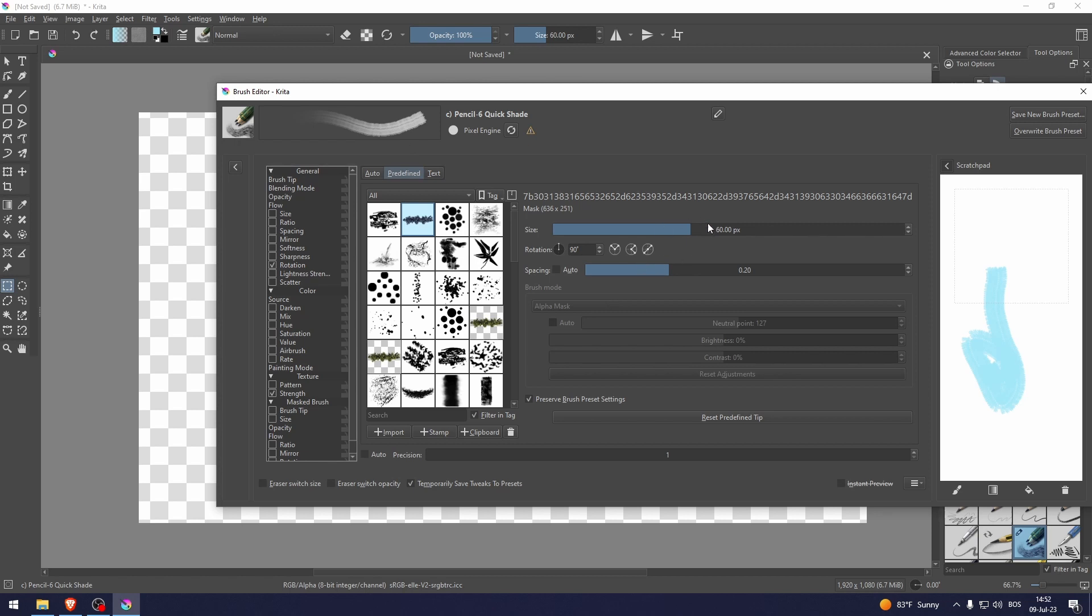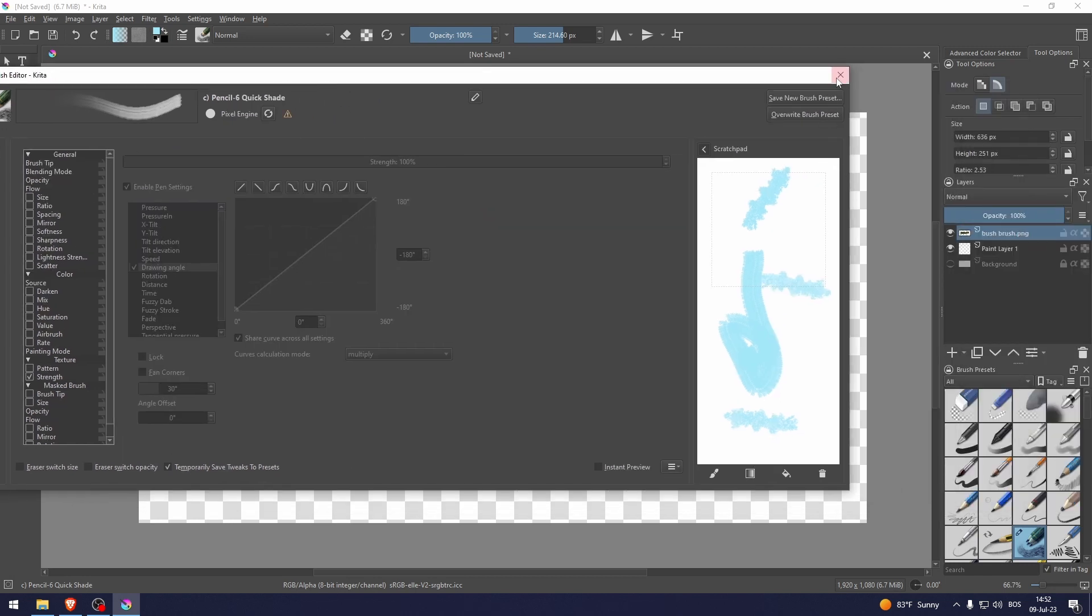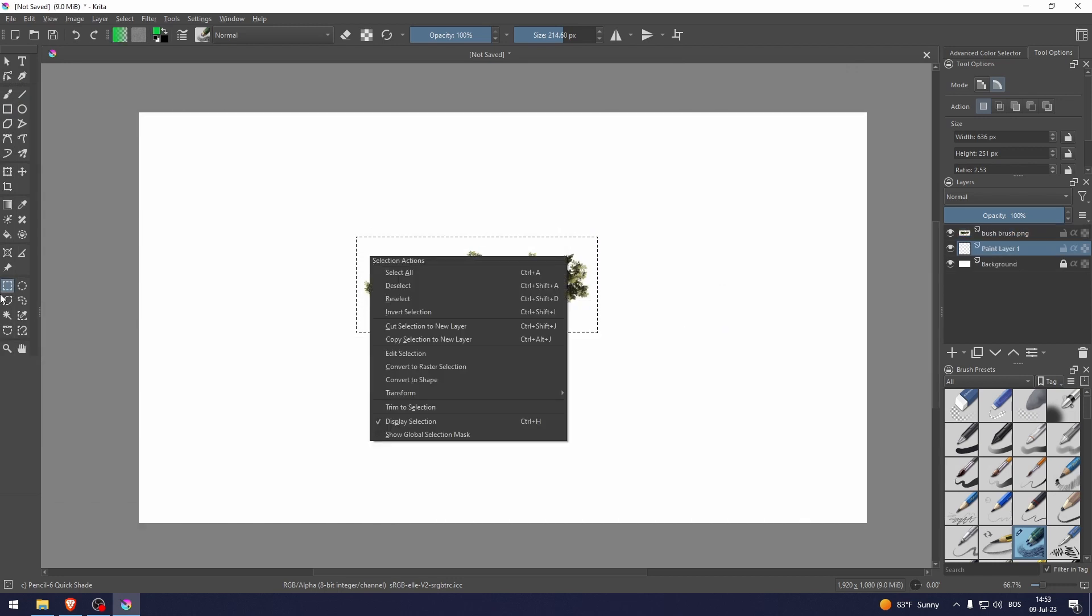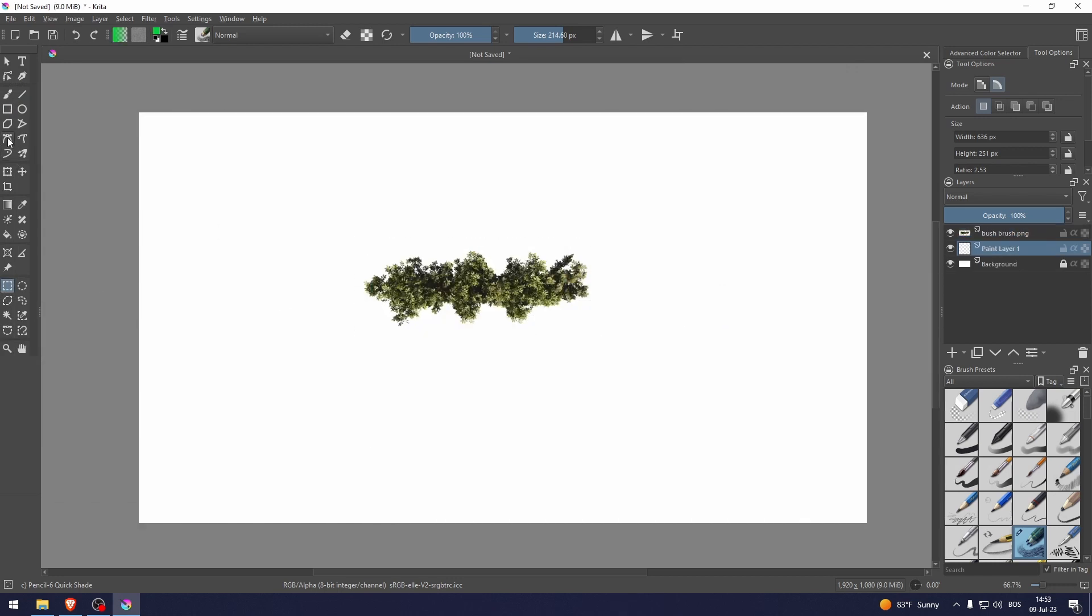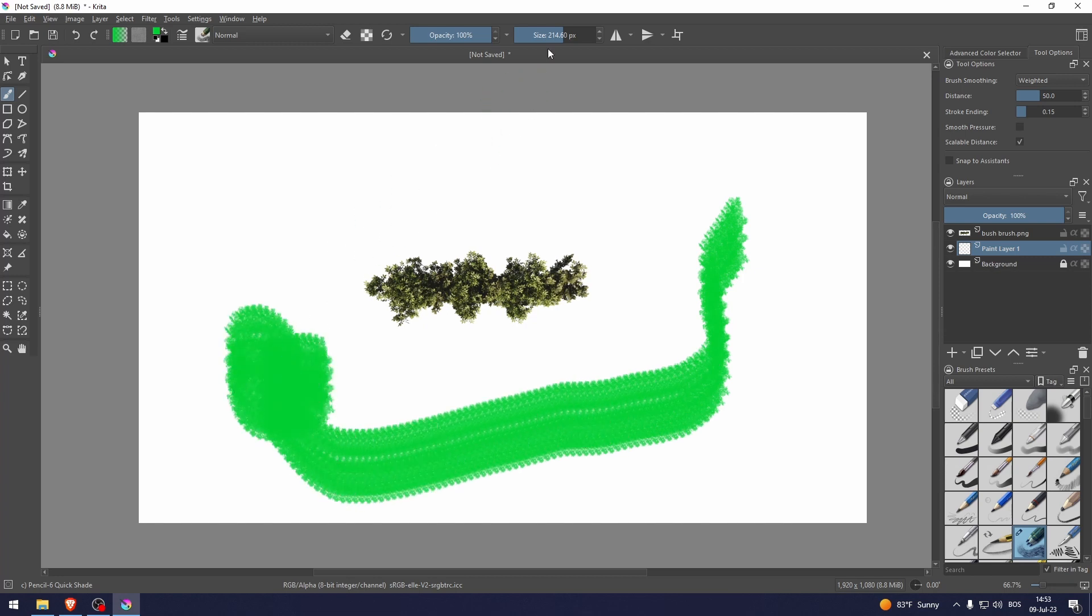Let's bump up the size a bit and there you go, this is the brush. Let me just remove the rotation. Let's click deselect and now we can use this brush like that.